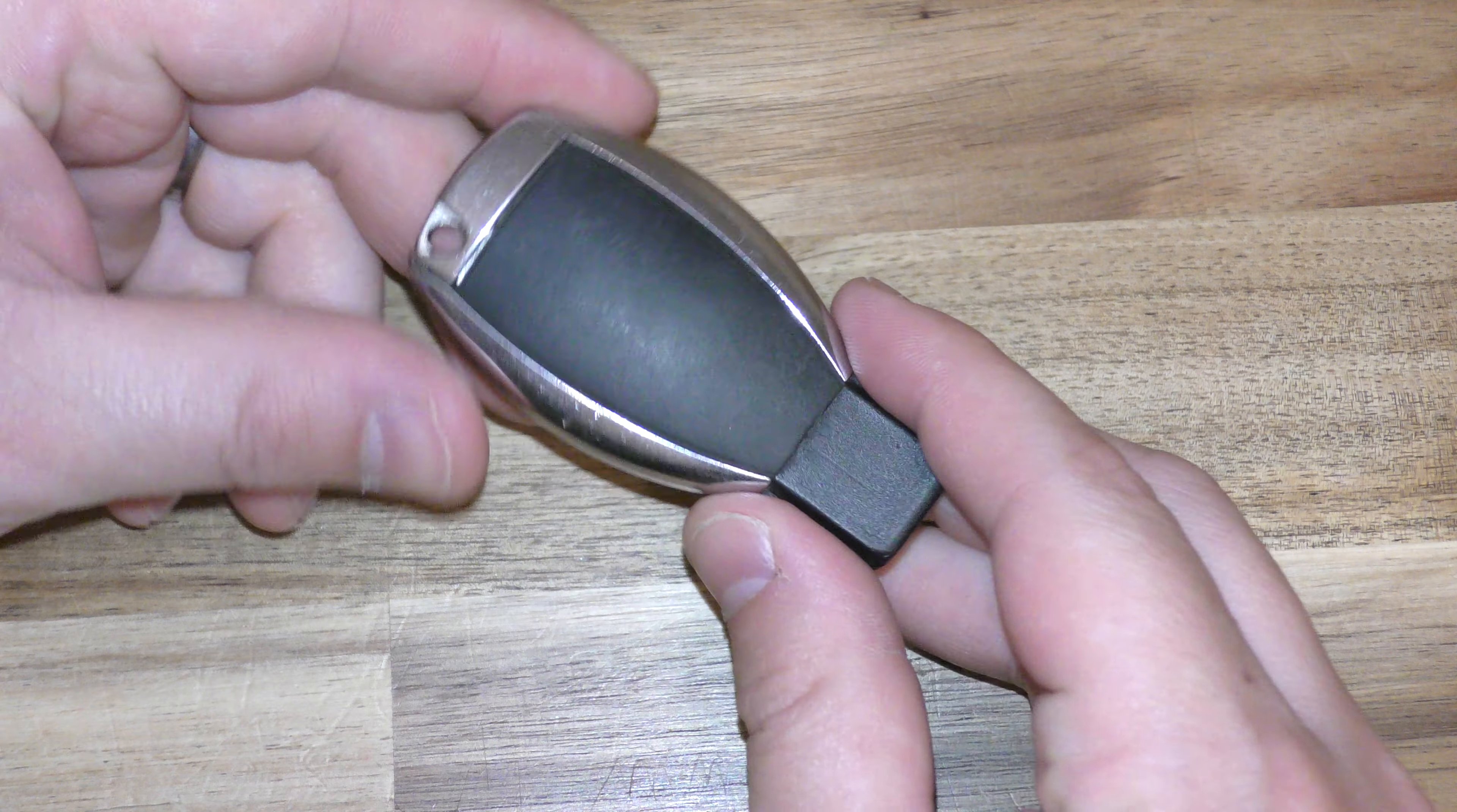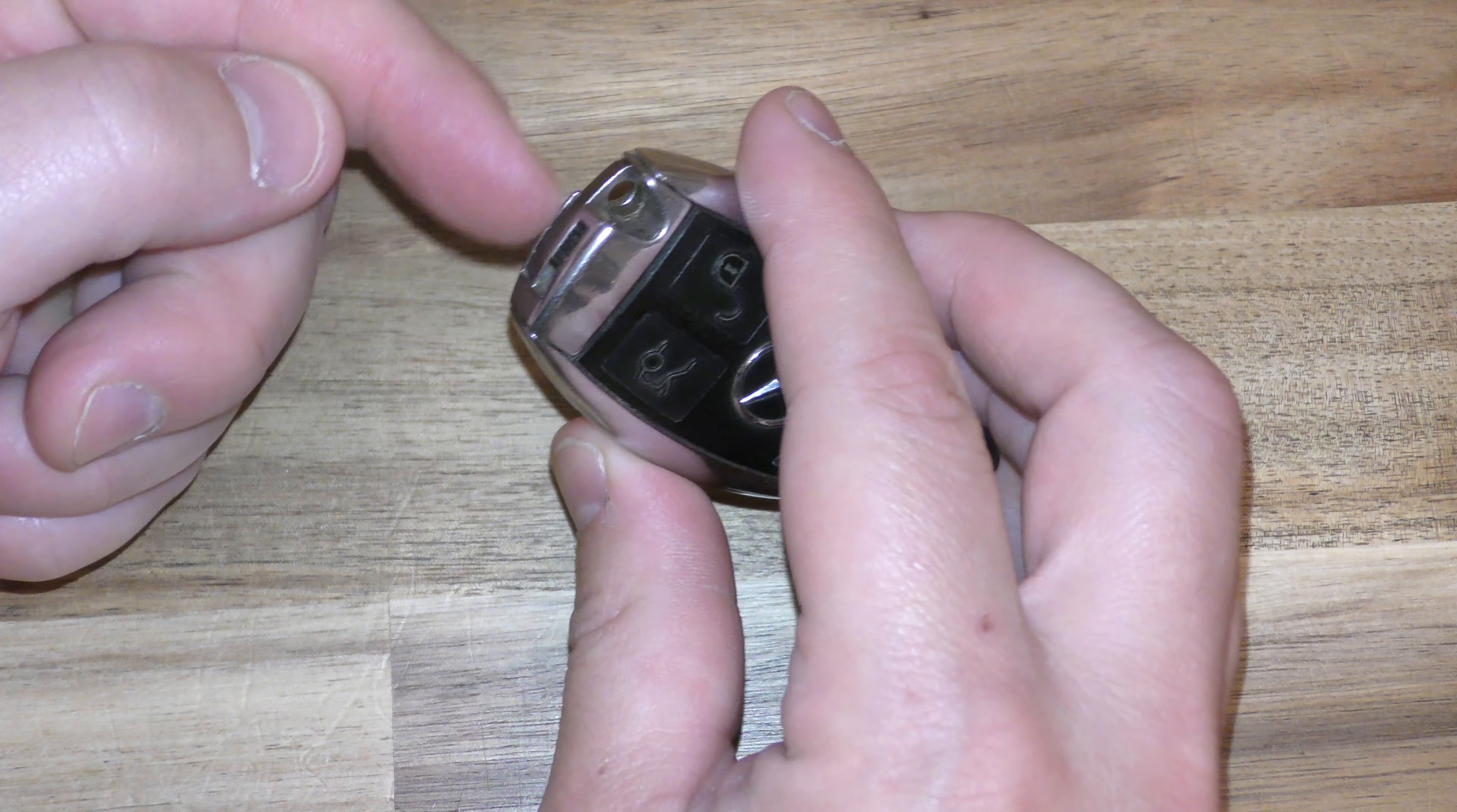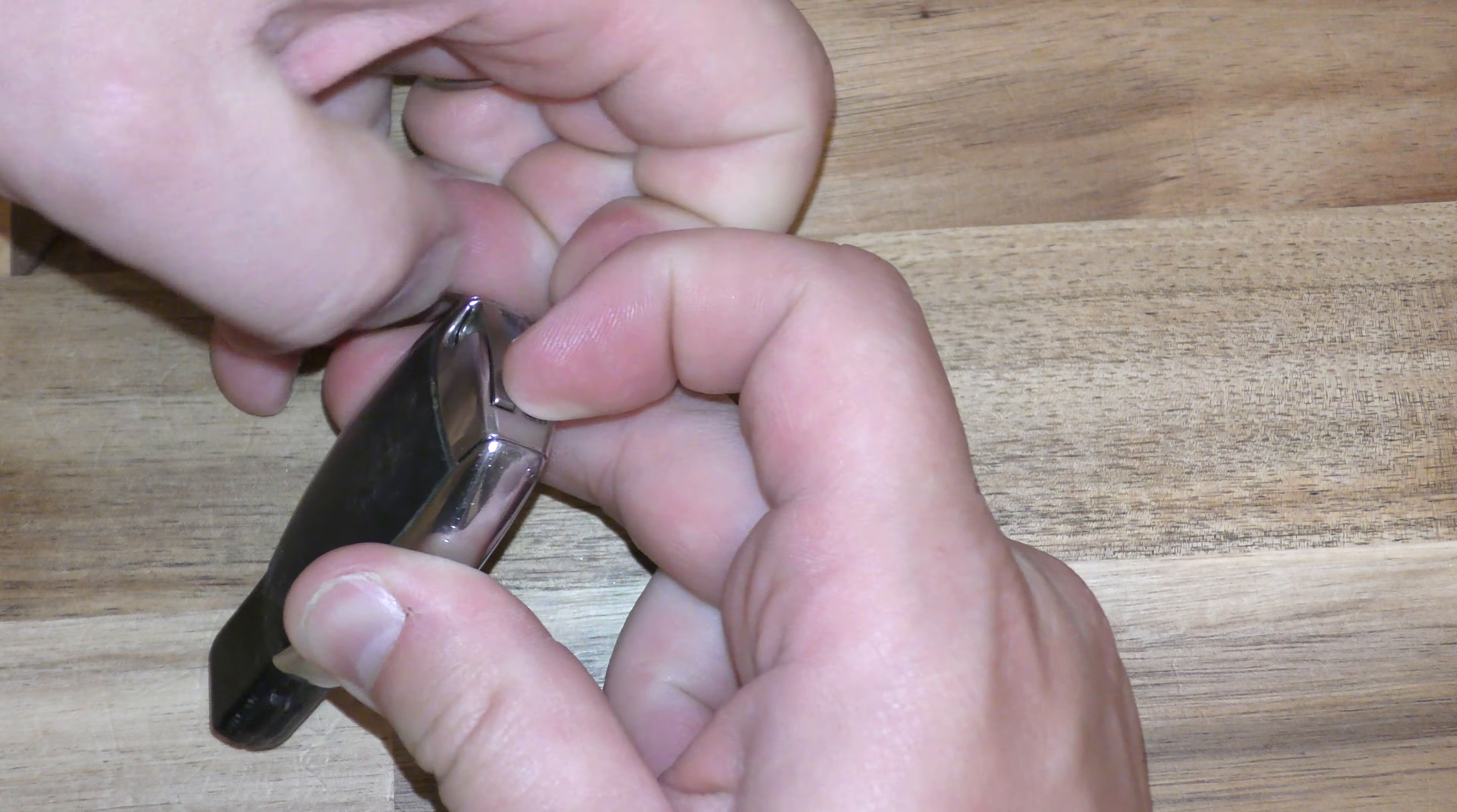Okay, so what you want to do is this back piece is going to pop up, and you get to it by removing this mechanical key. So pull this little slide down, and that's going to pop this out.